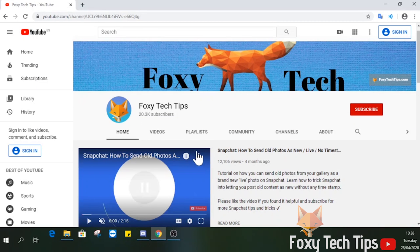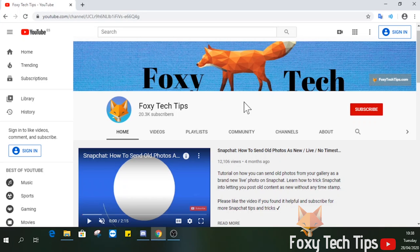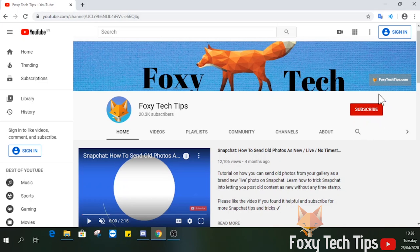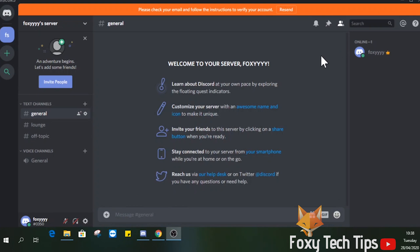Welcome to a Foxy Tech Tips tutorial on inviting people to a server on Discord. If you find this video helpful, please consider subscribing to my channel and liking the video. Launch Discord. I'm doing this on PC, but if you are using the app or the web, it's pretty much the same.